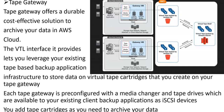This concludes our section. We are left with two topics in S3: Amazon Glacier and transfer acceleration, which will be covered in the next video. If you liked this video, please subscribe, like, and share.